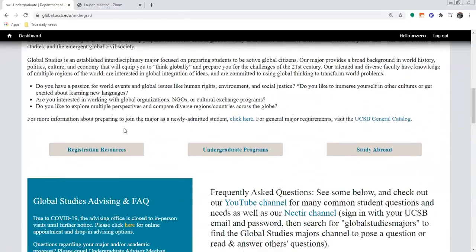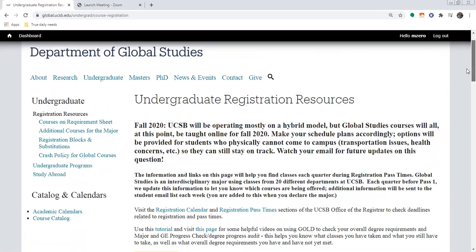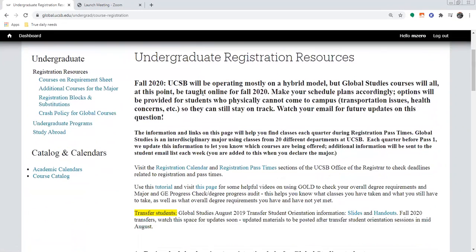We're actually going to pay most of our attention today to the registration resources page. This is going to be the best place for you to go anytime you have questions about planning your schedule. At the top, I will always try to keep this updated with whatever you might have questions about.